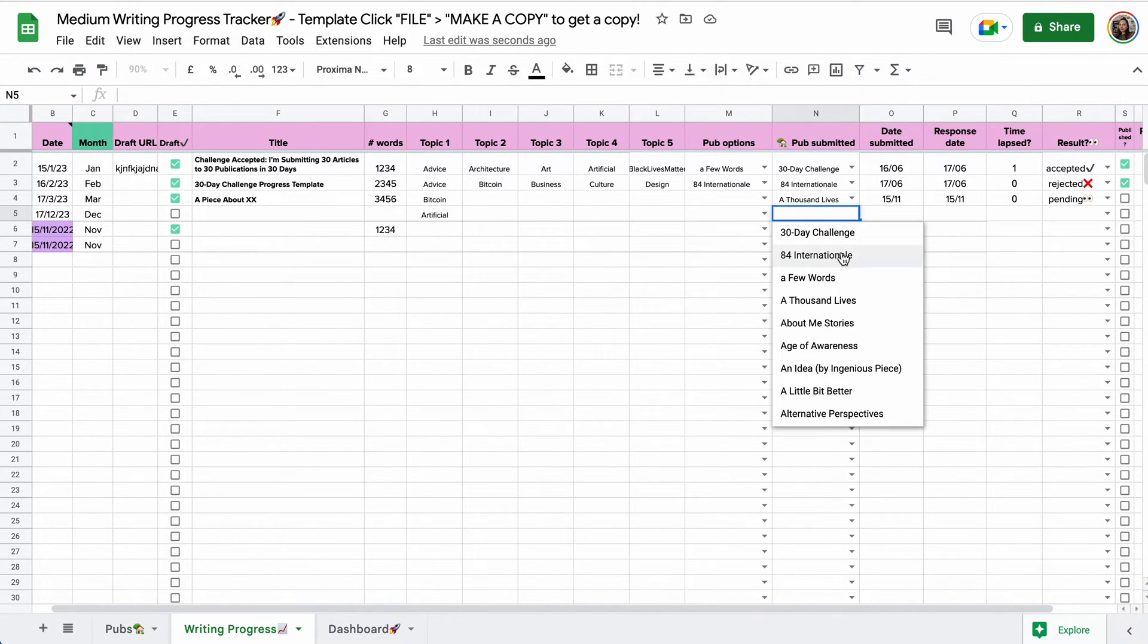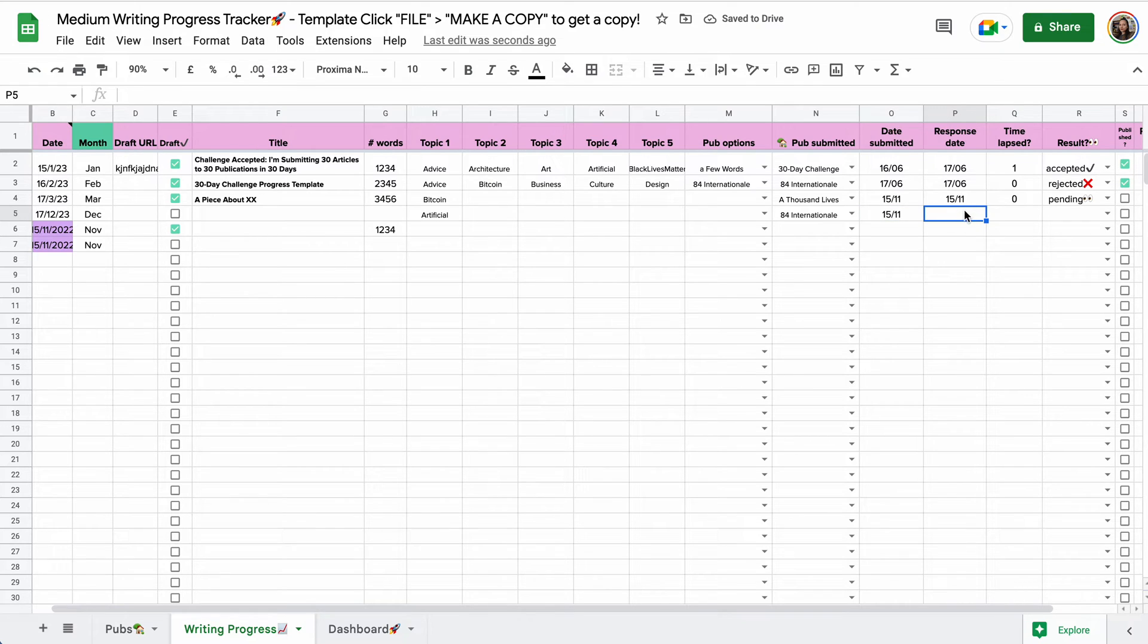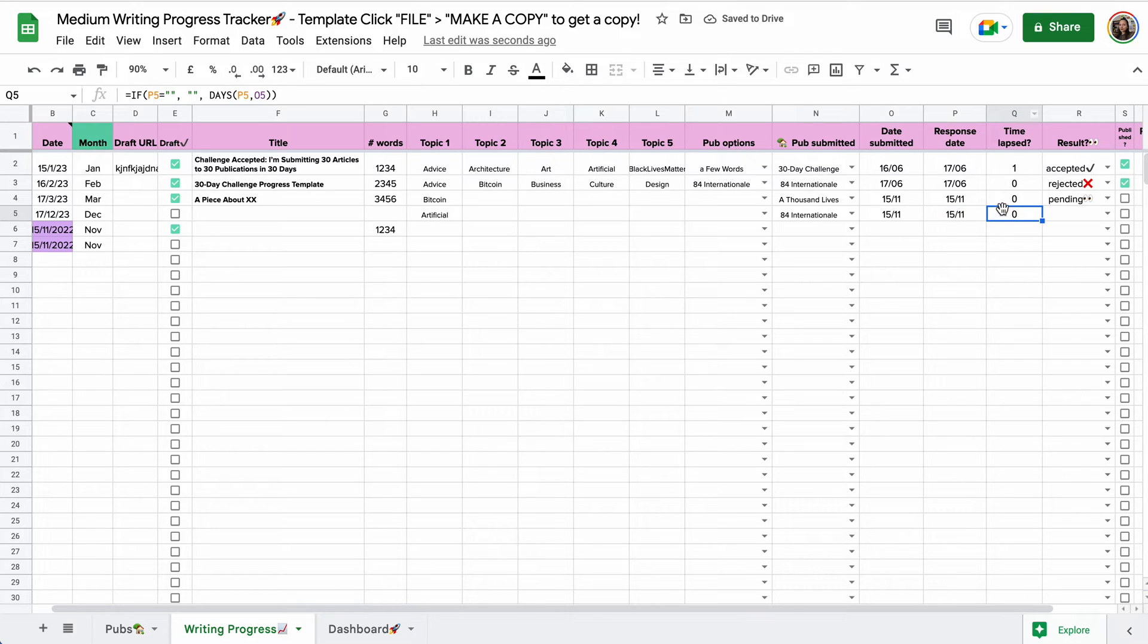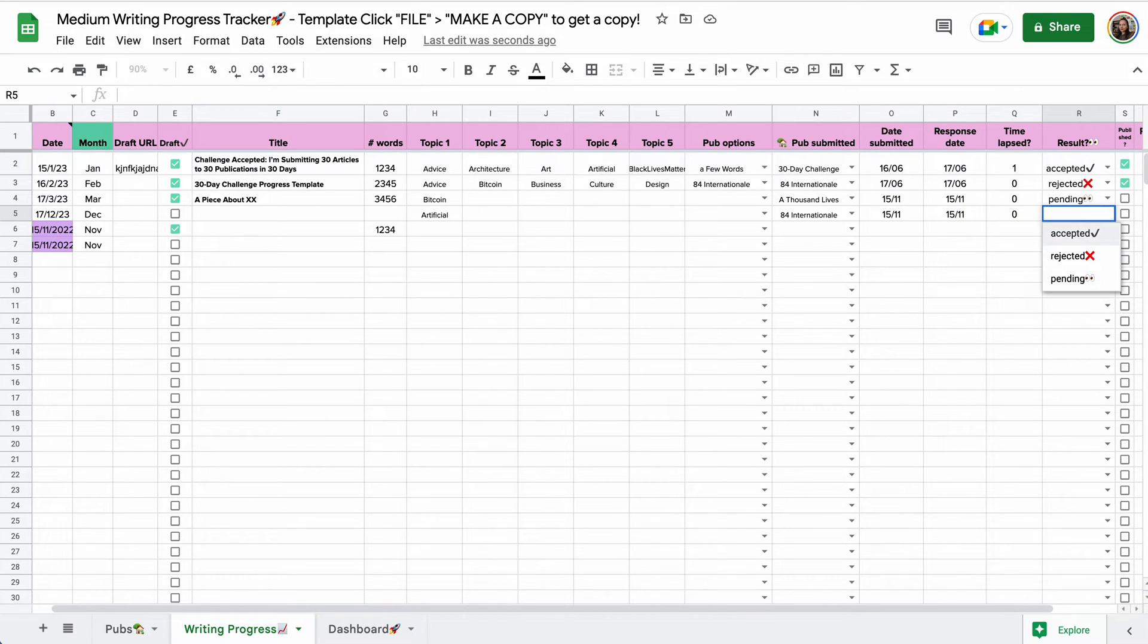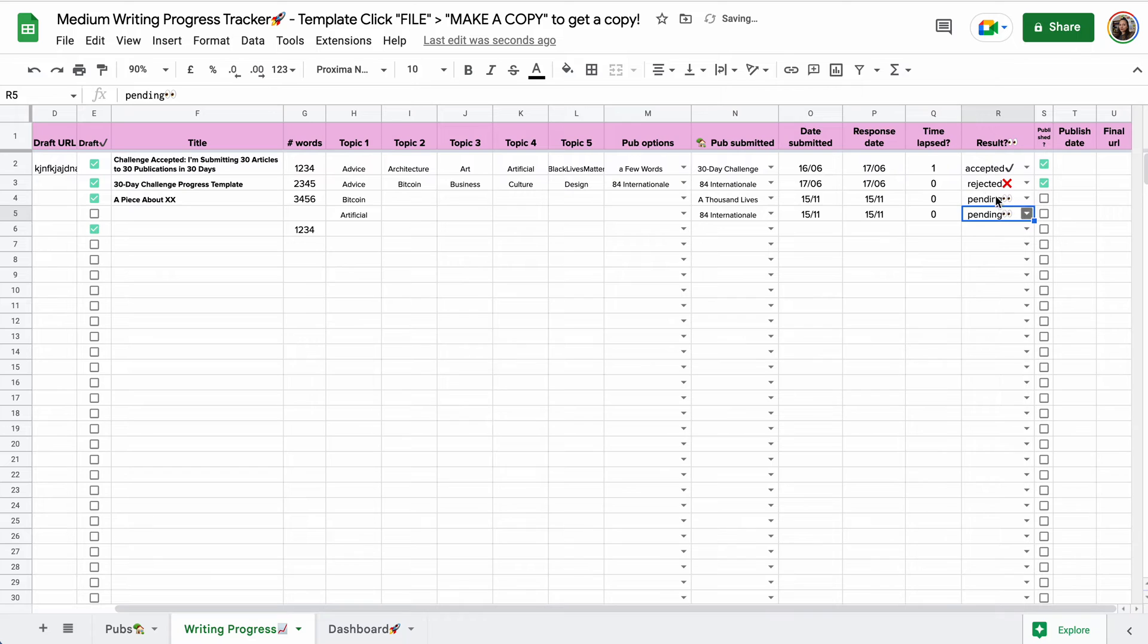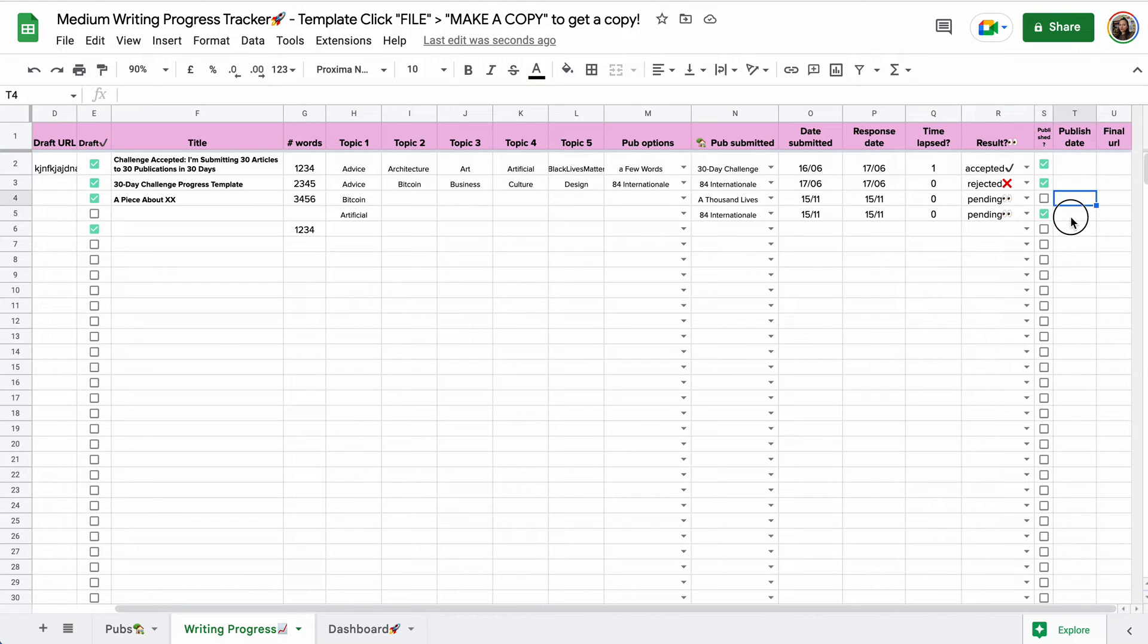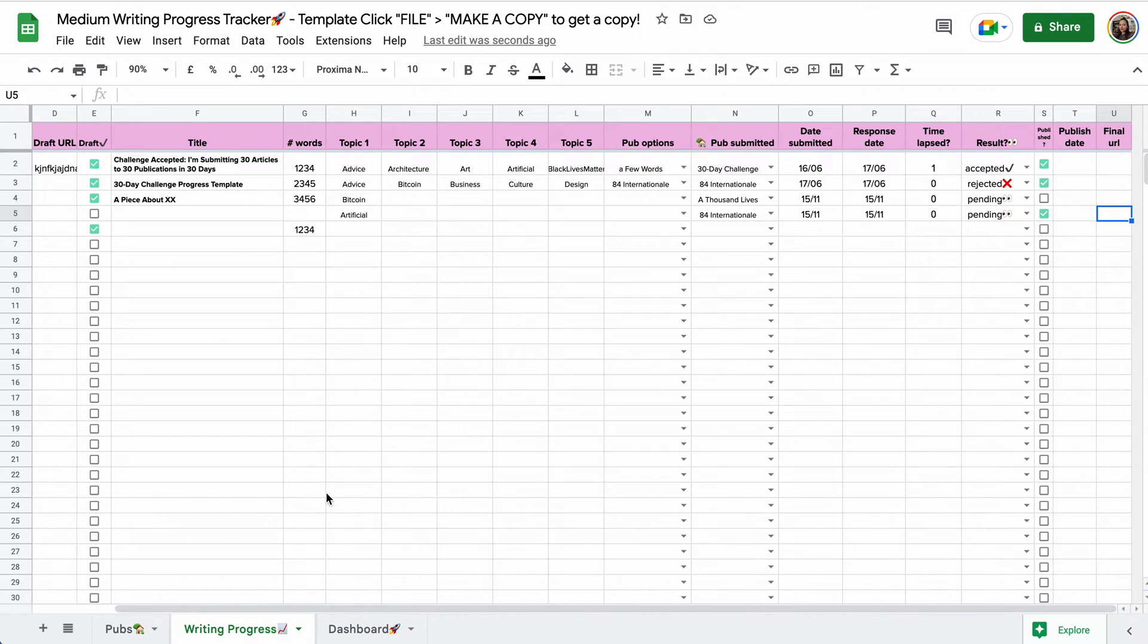So you select the publication you want to submit to, you enter today's date or whenever you submit it, you'll need to check in when you get a reply. And when you do, you enter the date here, you'll see how much time has lapsed. And after you add the date submitted, I always like to select a little pending thingy here. And as soon as it's published, if I don't forget, I'll check this box for published. I'll add the published date and the URL to the final piece to have everything in my little spreadsheet. So that's that.